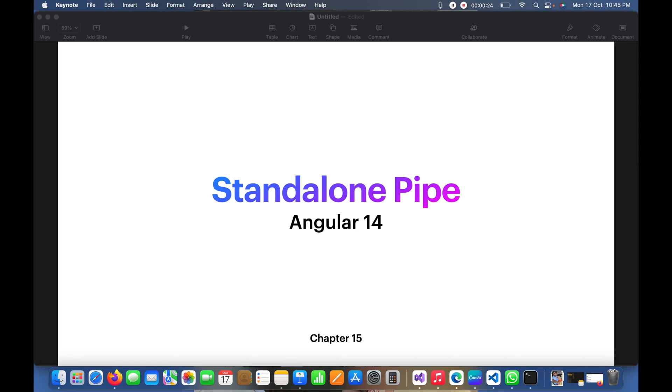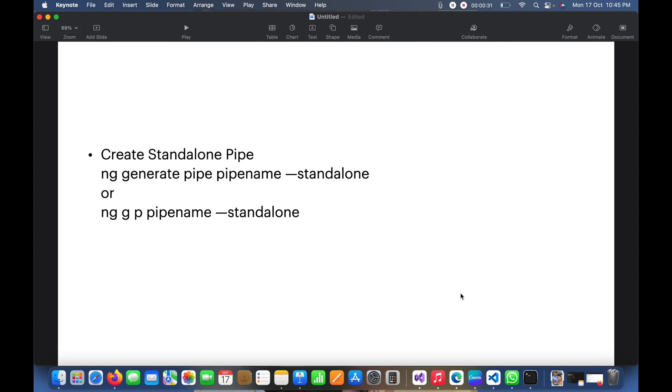So now let's proceed. Here is the command to create the standalone pipe: ng generate pipe and then pipe name, and in the last double hyphen then standalone. Or we can also use the short command ng g for generate, p for pipe, and then pipe name and then double hyphen standalone.